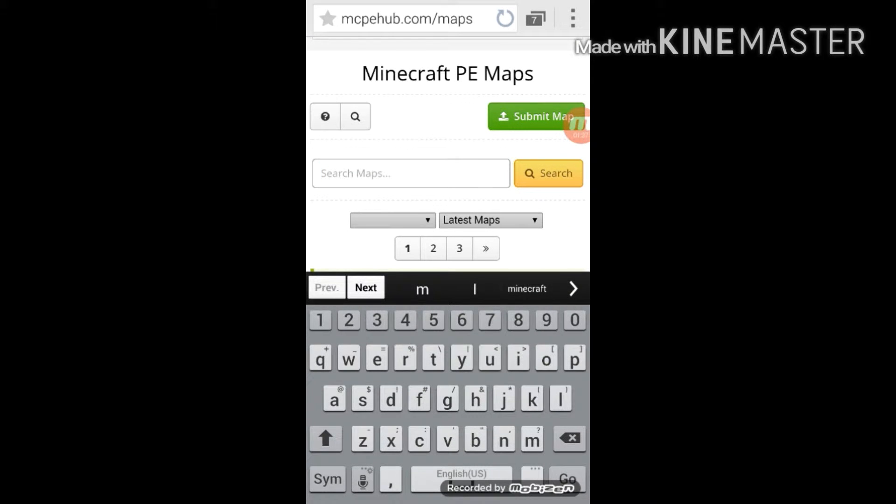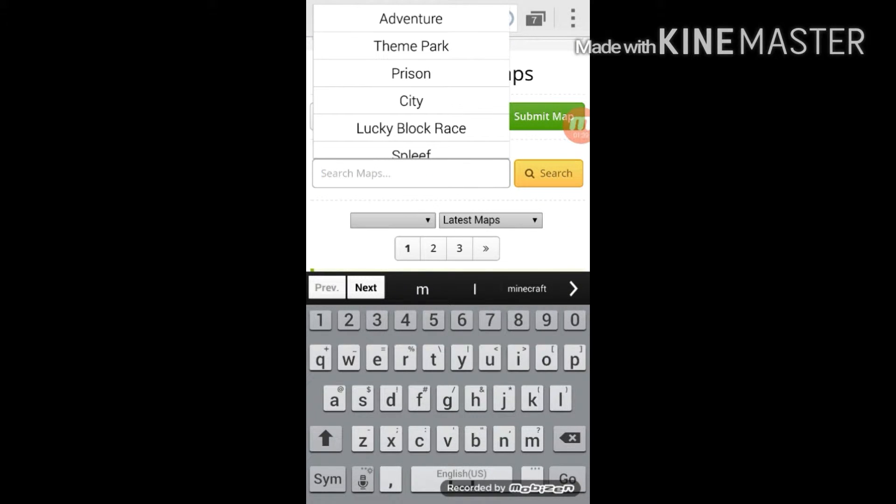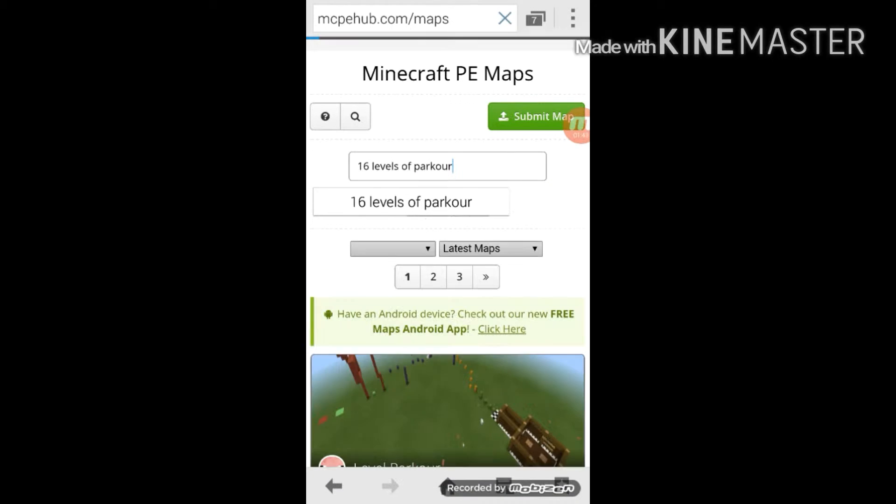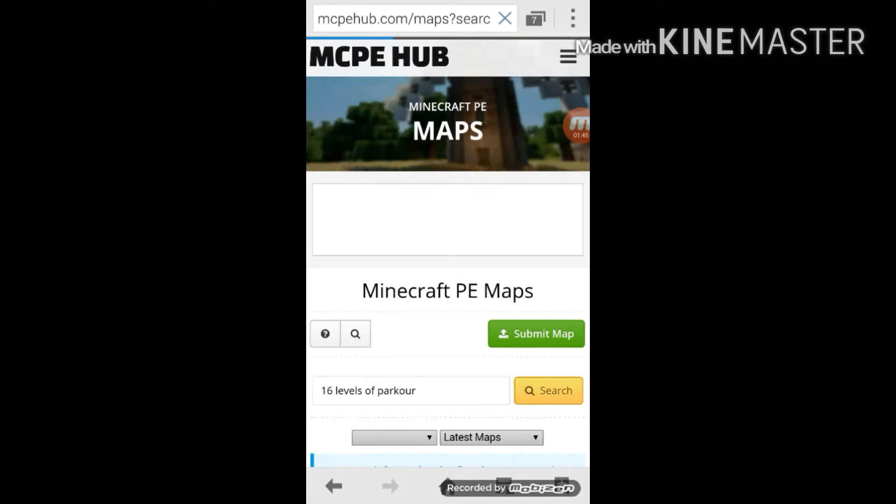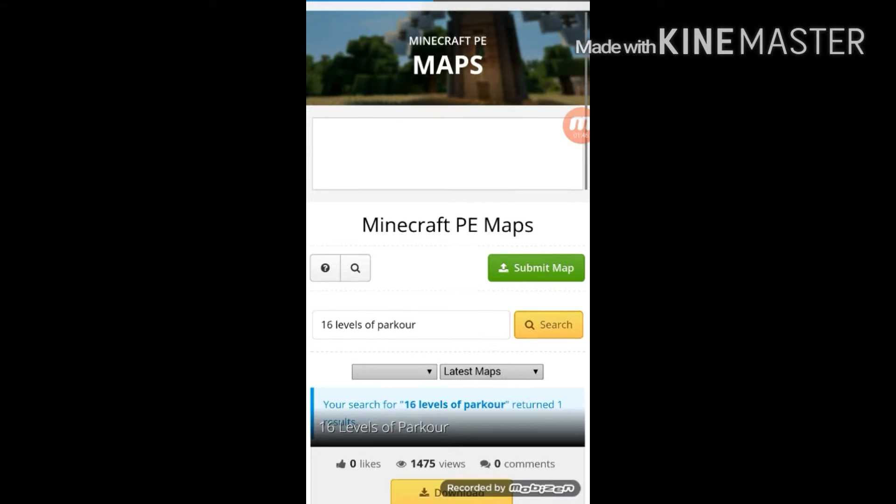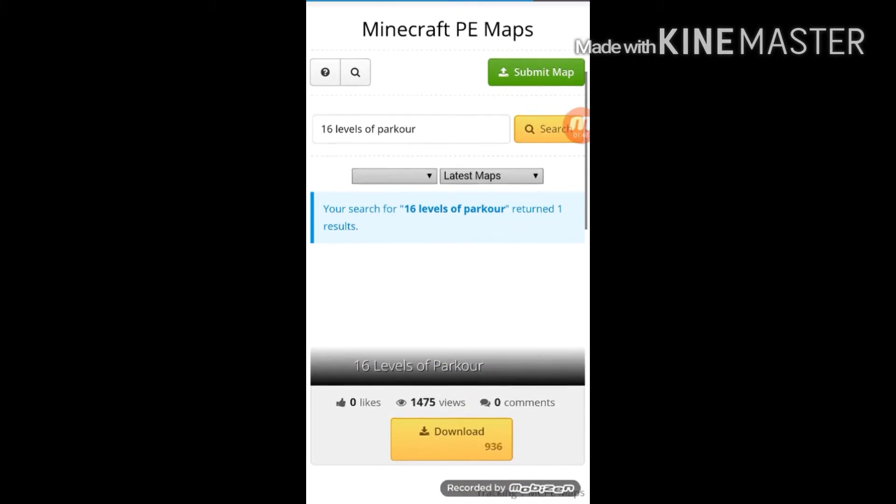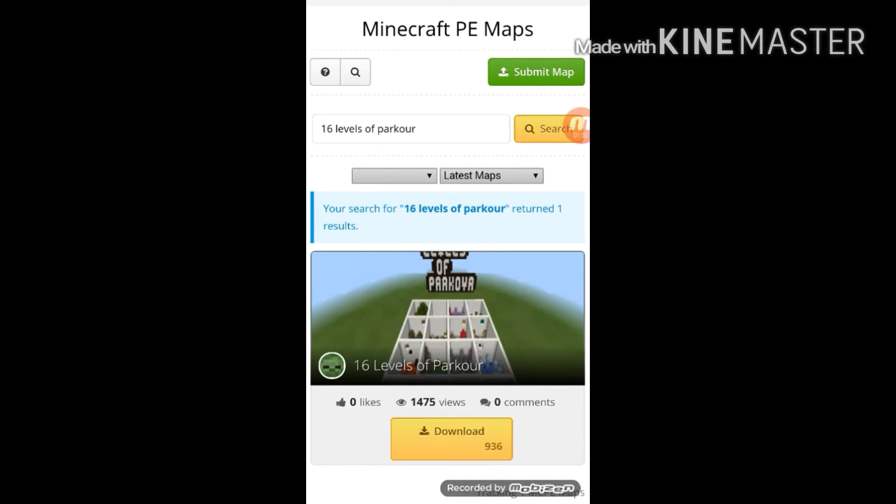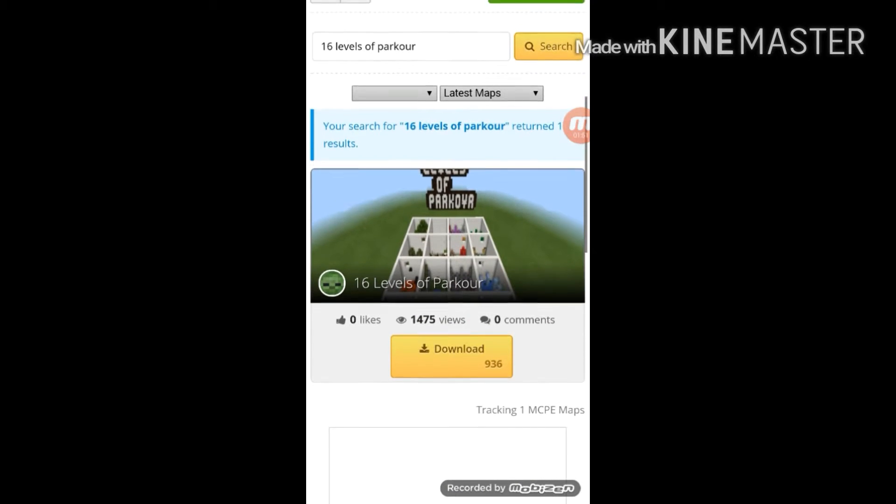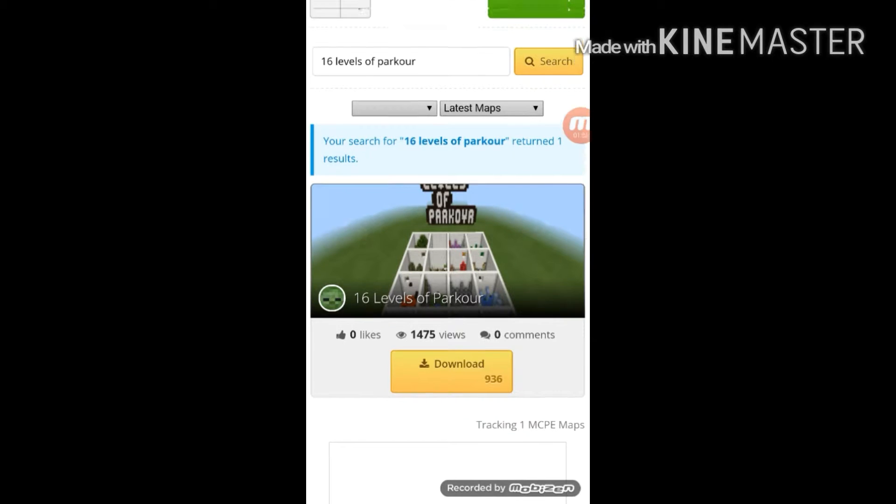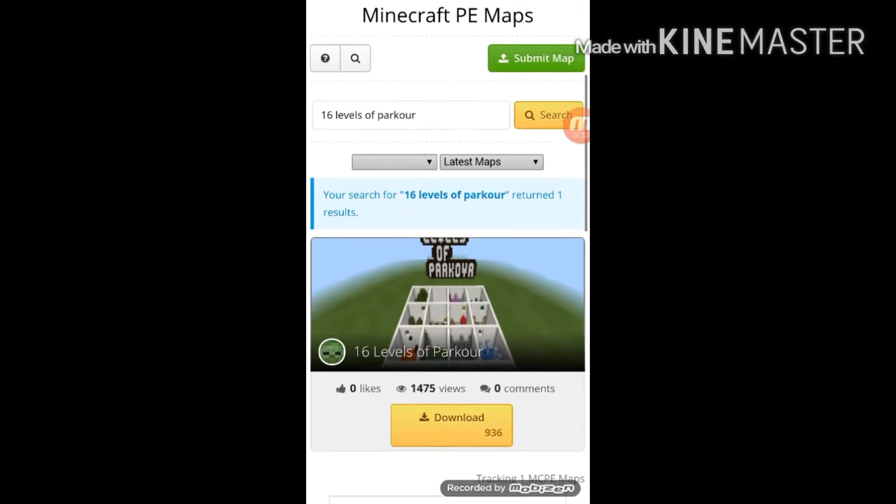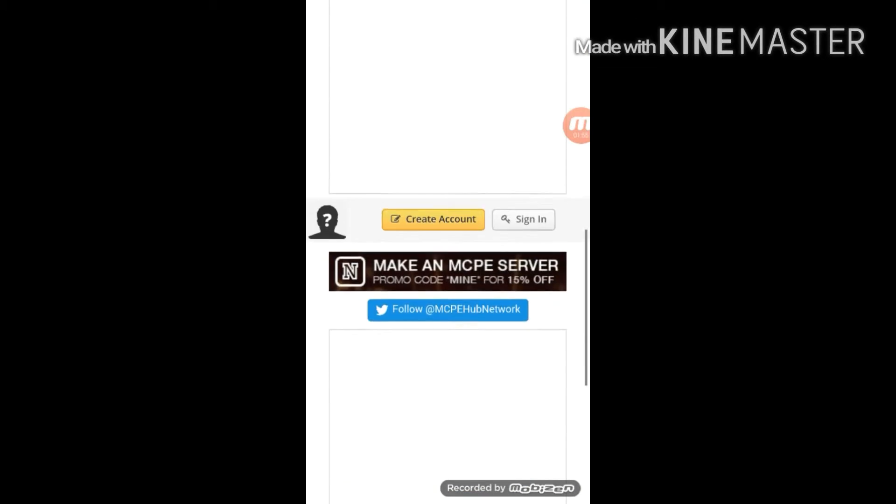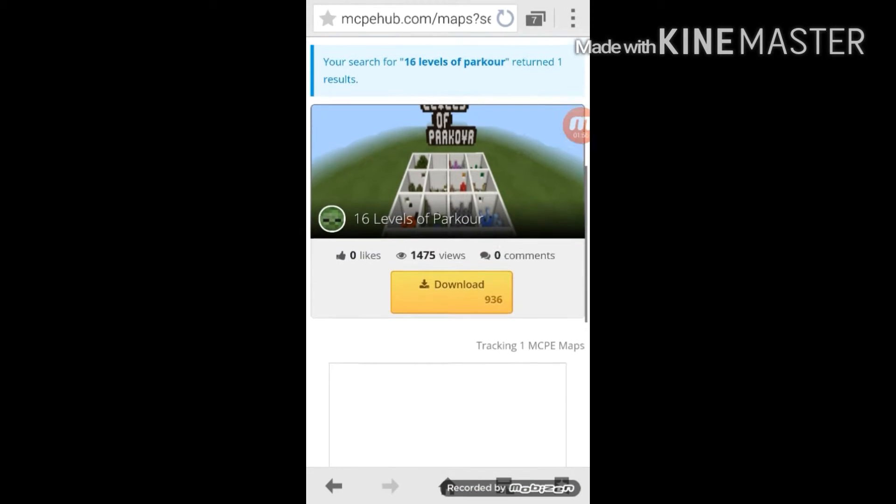I'm just gonna search a map called 16 Levels of Parkour. Let's search that map. I really like doing parkour and stuff, it's really fun. Here we got 16 Park Levels of Parkour, one result only.